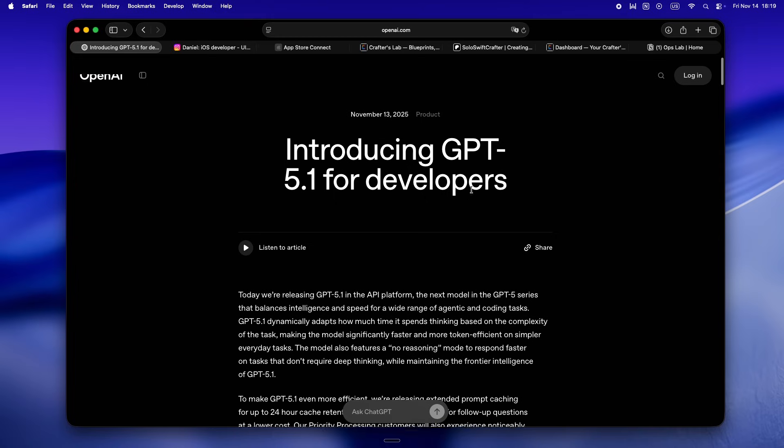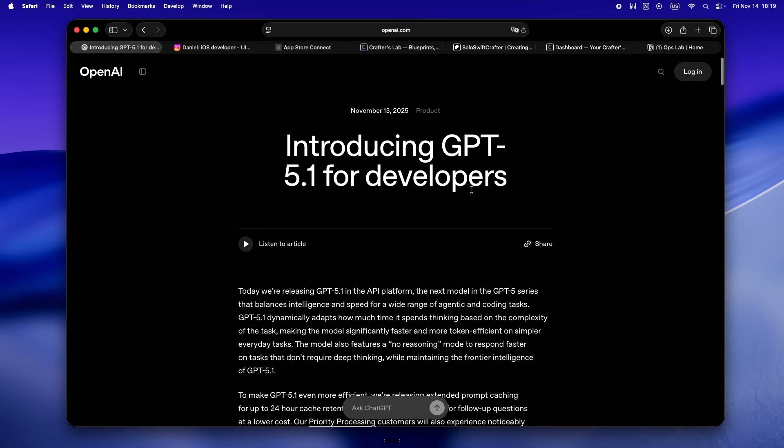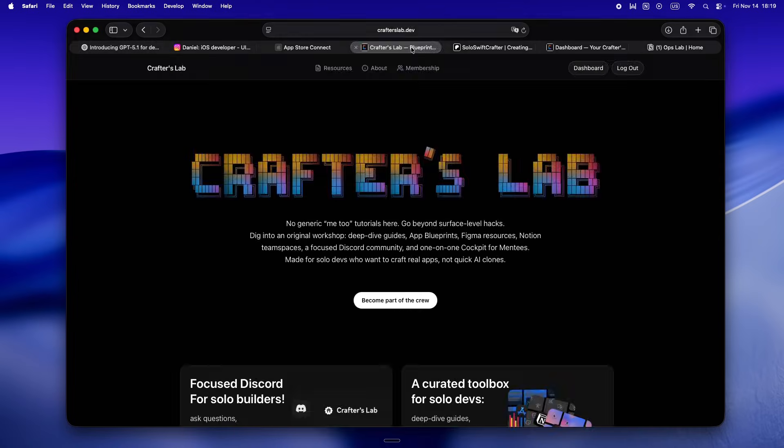So yeah, if you're still here, honestly you're a legend. It's kind of wild how much noise there is every time OpenAI drops something new. Like half the internet shouting about the magic, but when you're actually building real apps, it's always a little messier under the hood. For what it's worth, this release does feel like a step in the right direction—more direct answers, better context, all that—at least on paper.